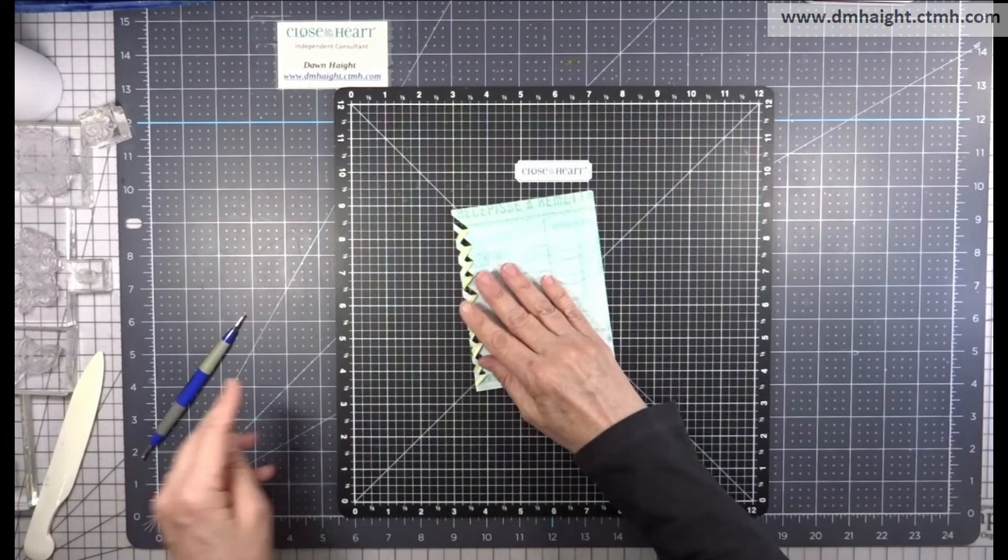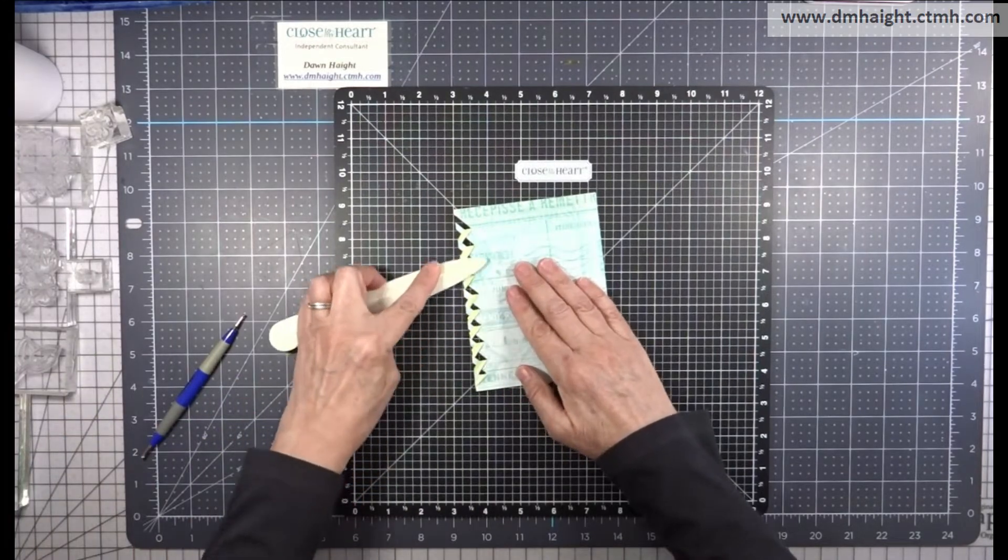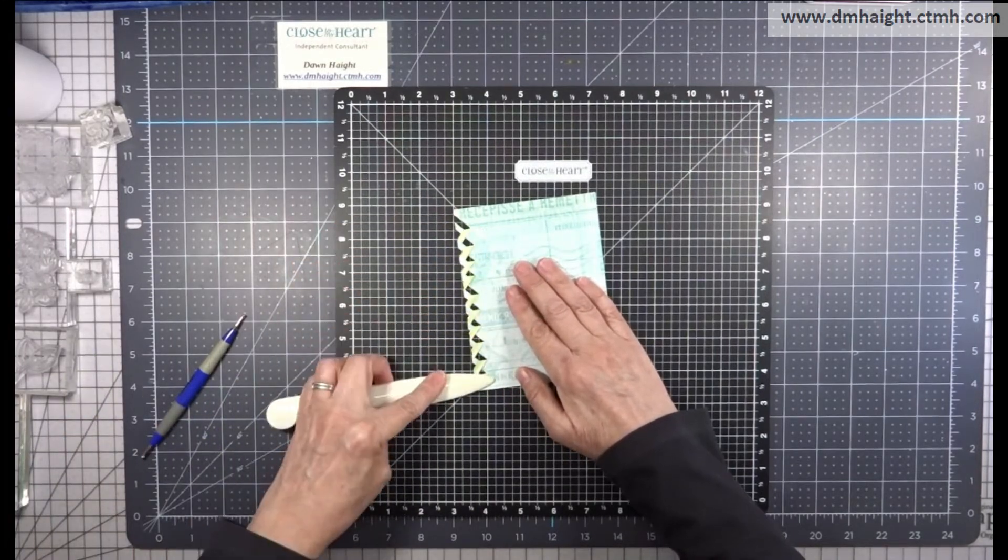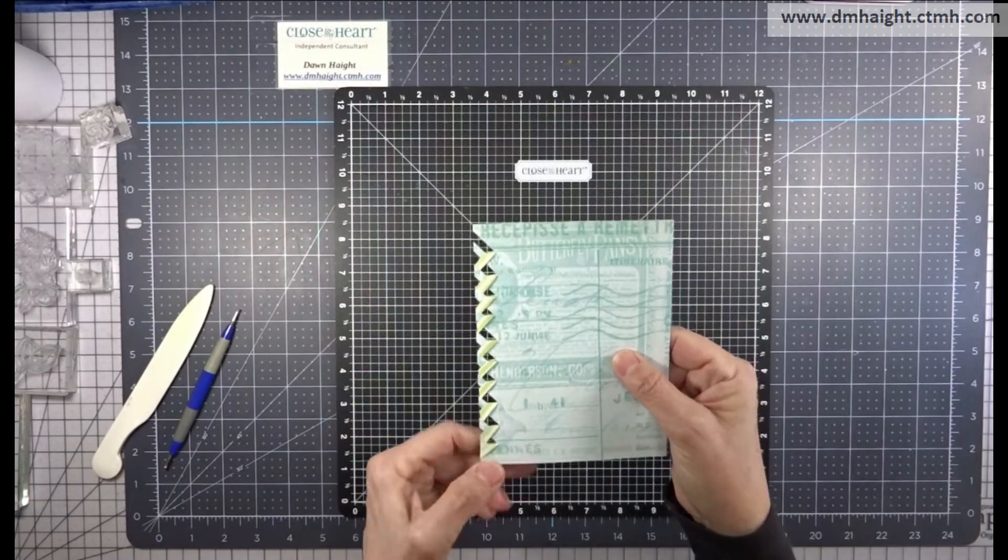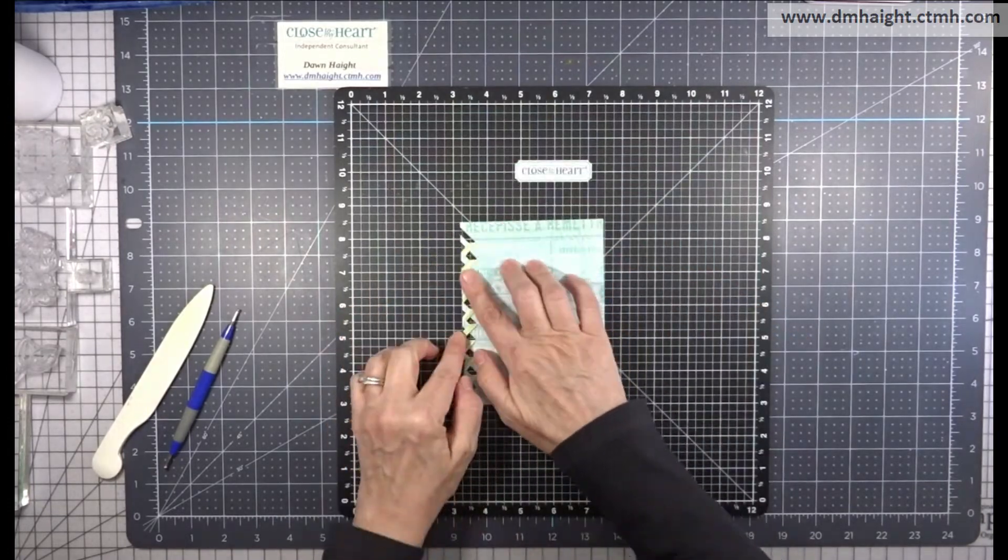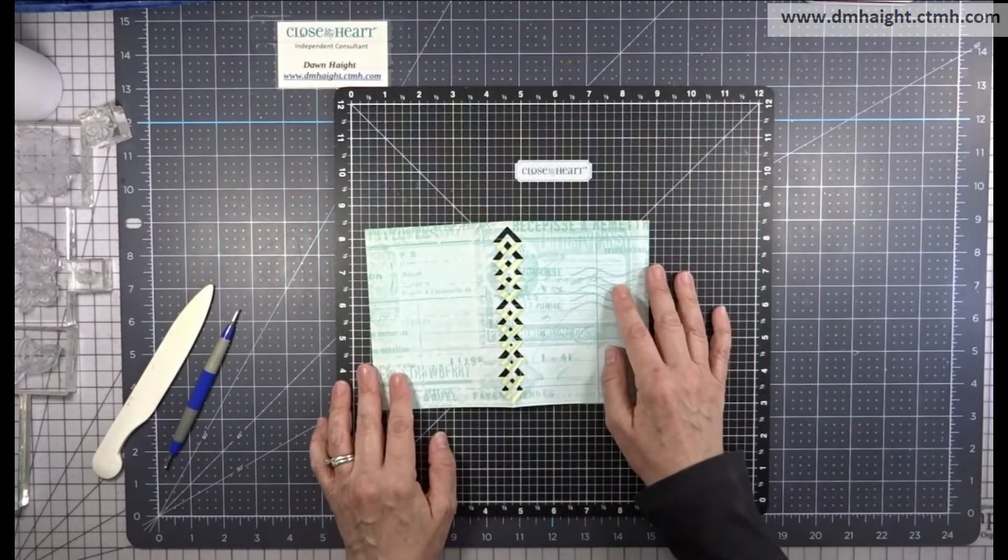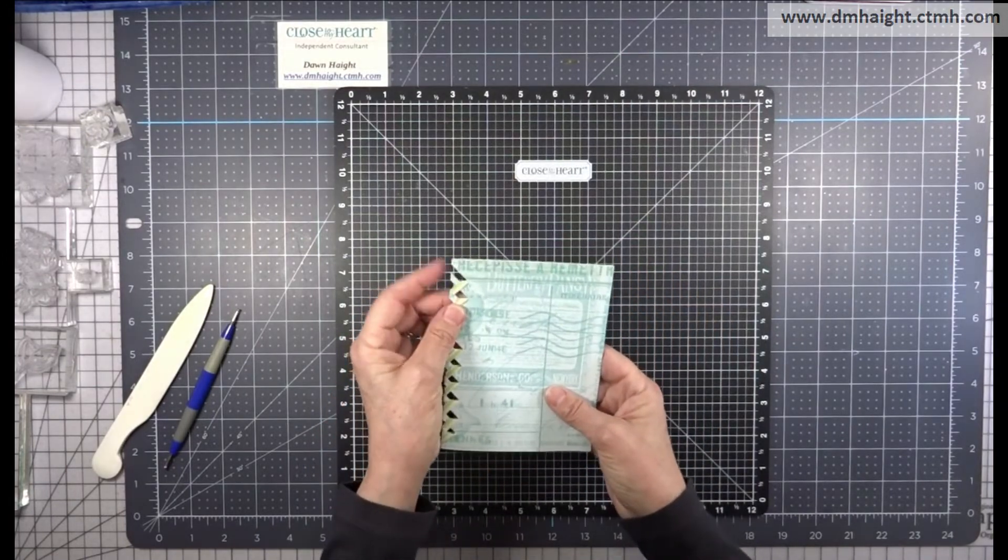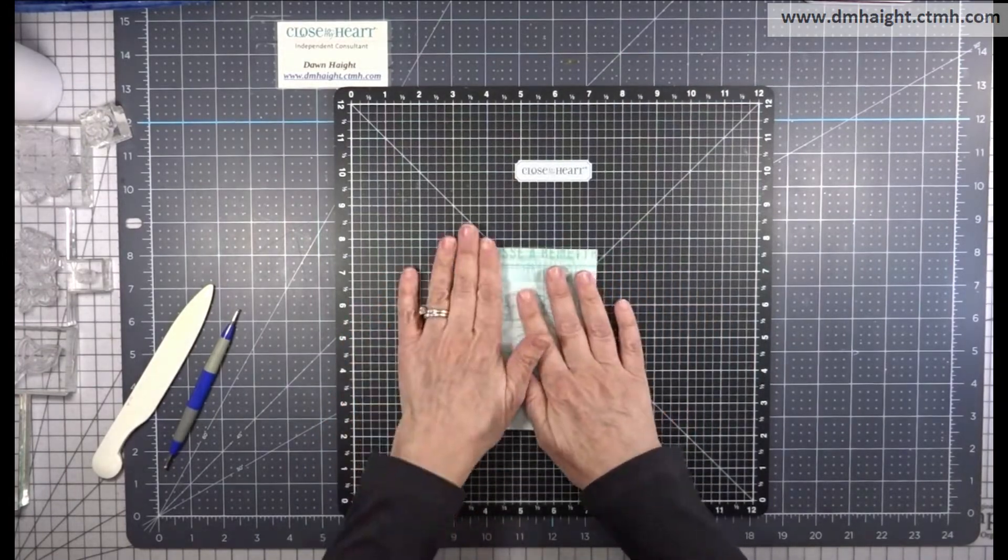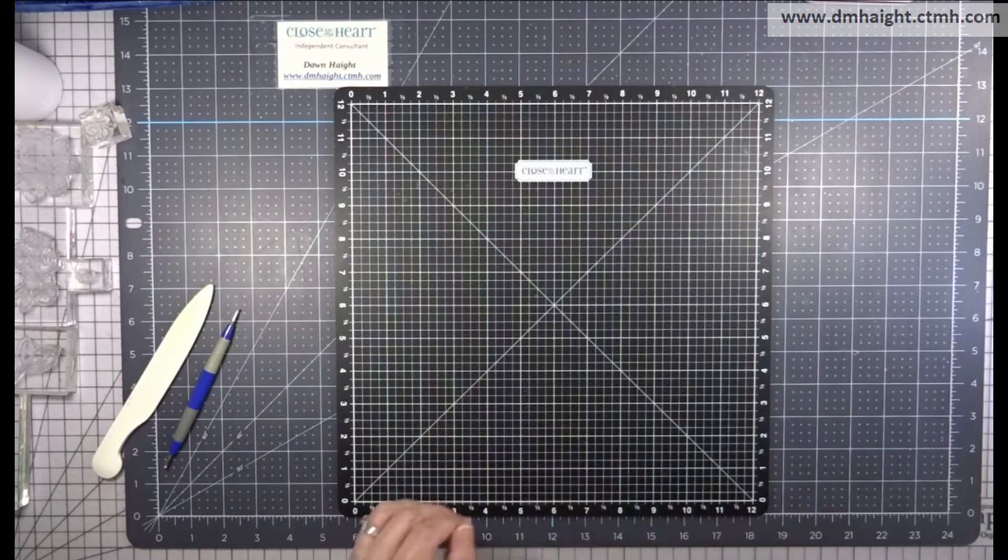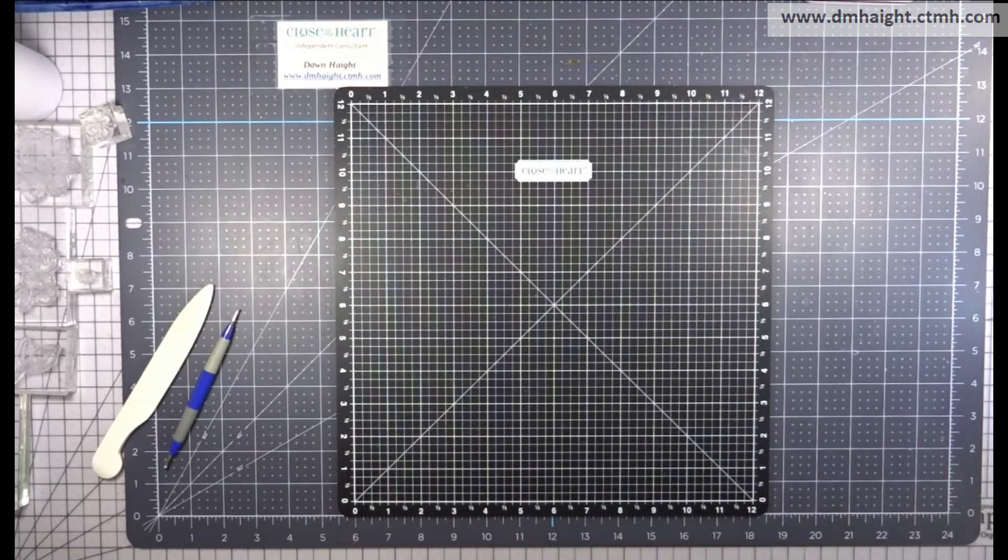And then you can fold your card again and then burnish it carefully with your bone folder. Now that top one that's kind of just hanging there, some people like to trim off the bottom triangle and then glue it to the top, but I think this is fine. It's really up to you if you want to do that or not.